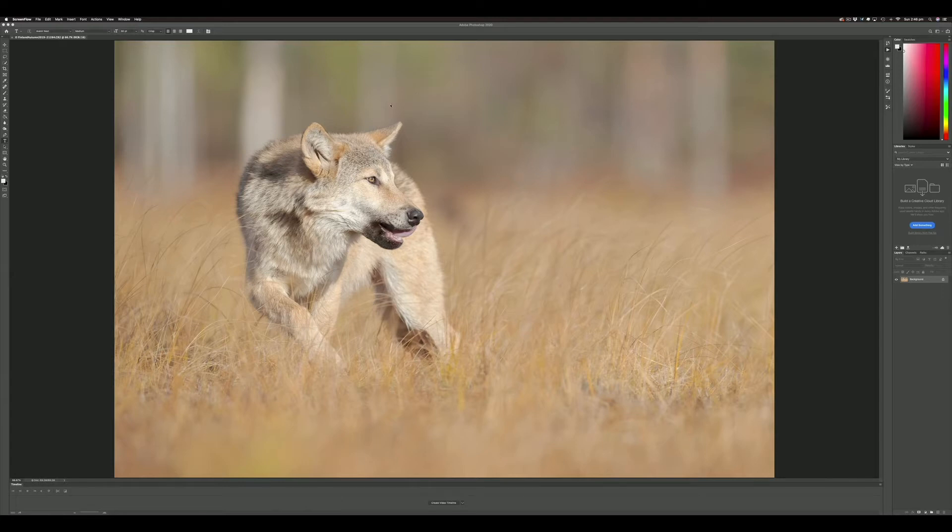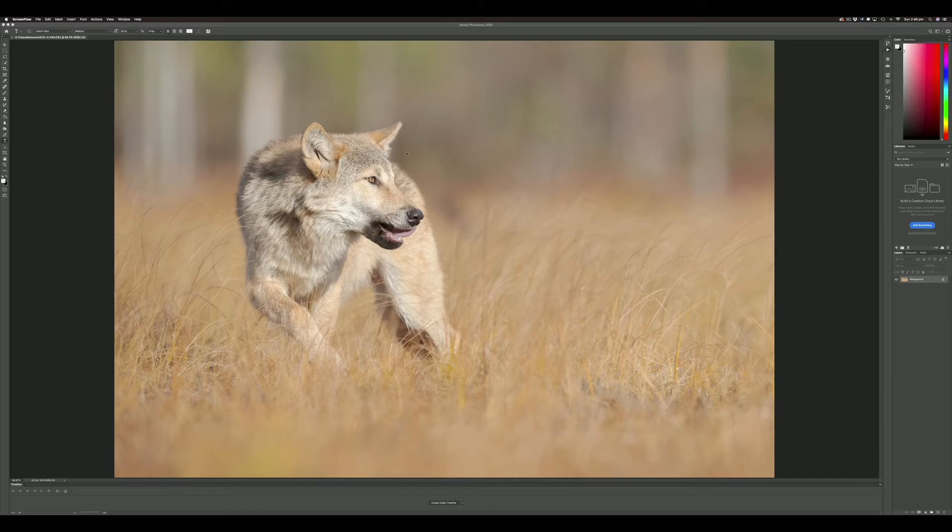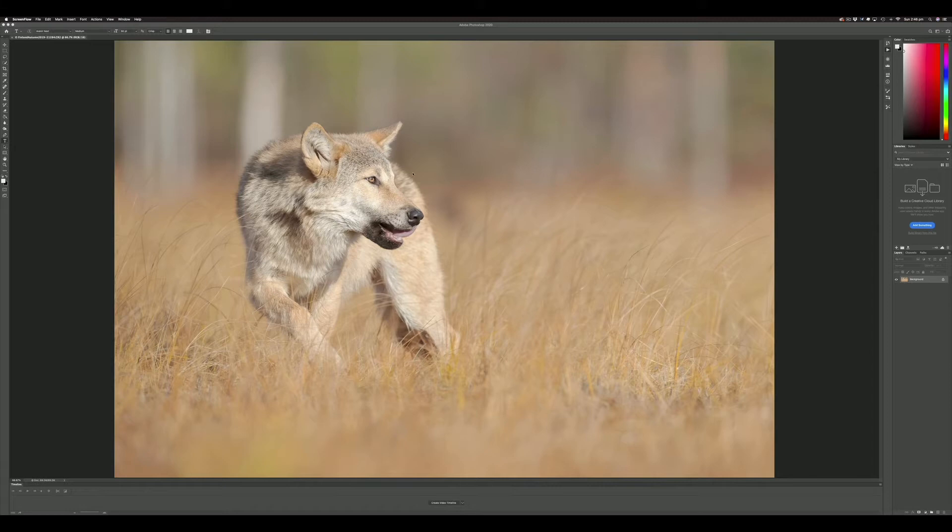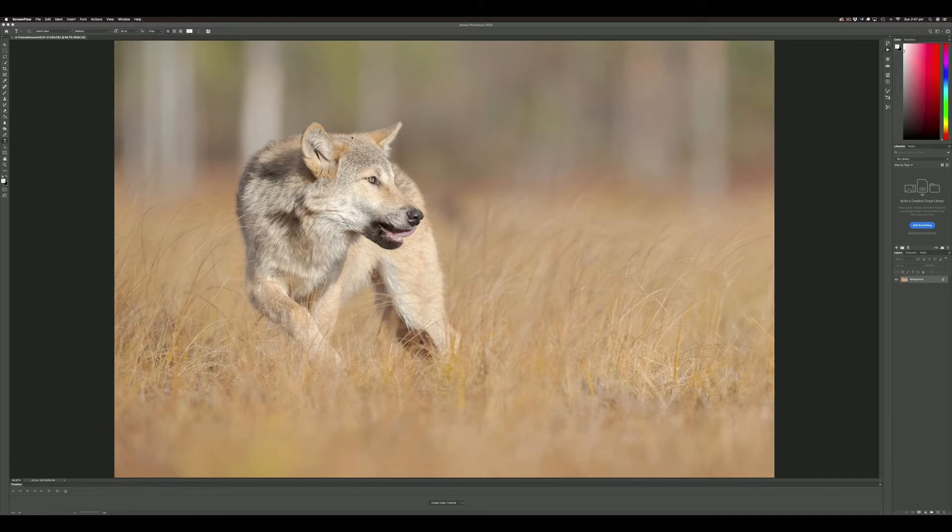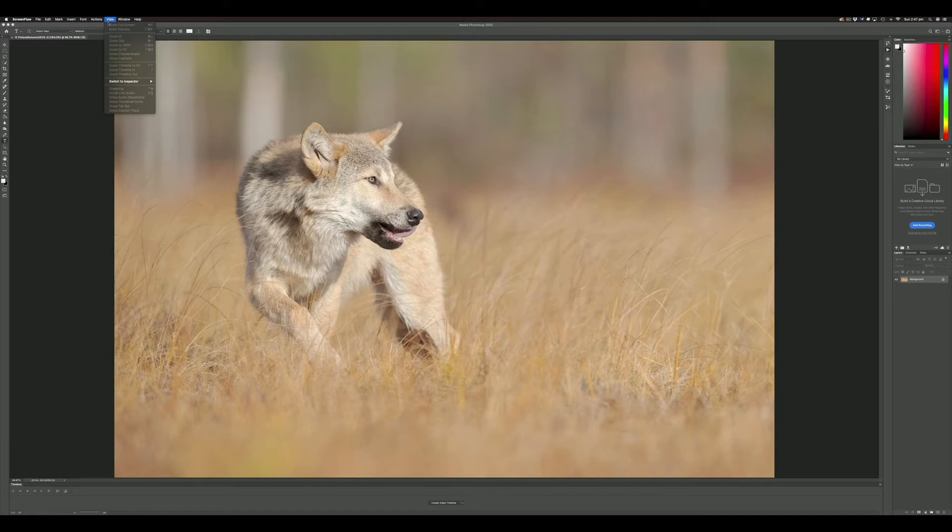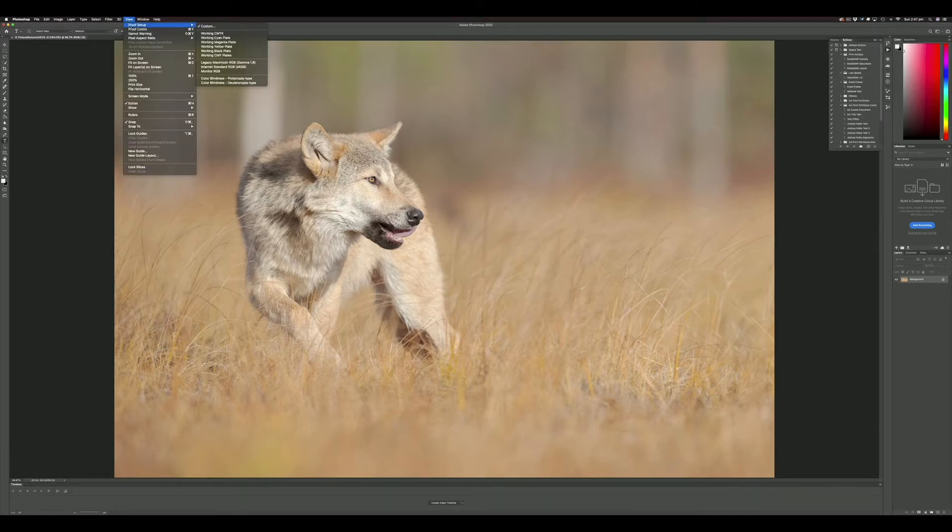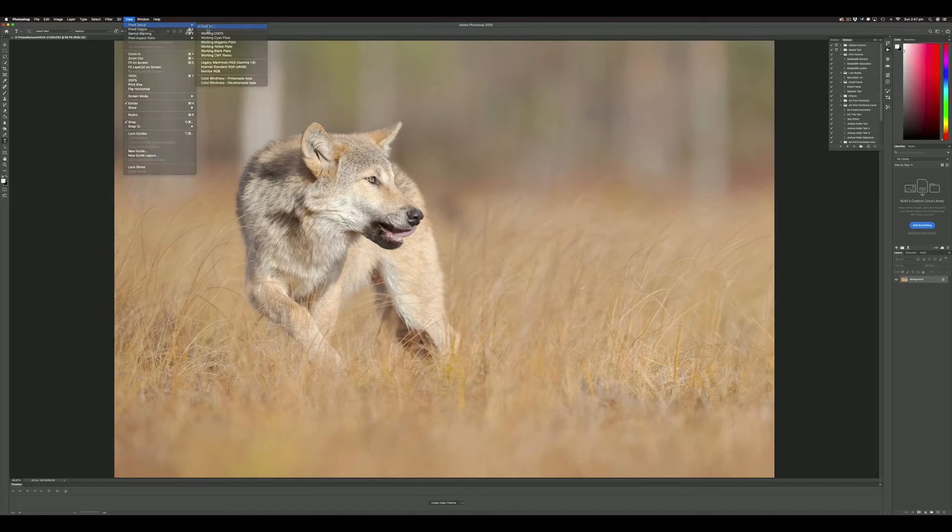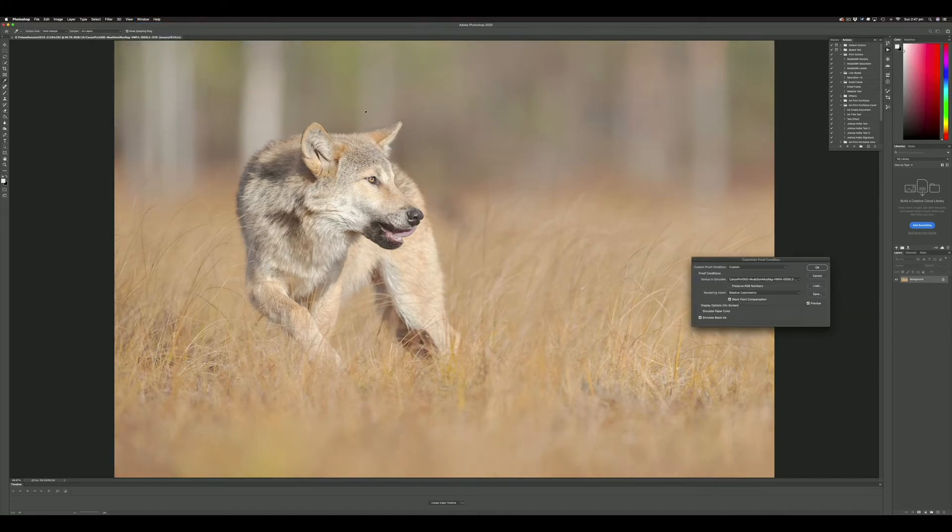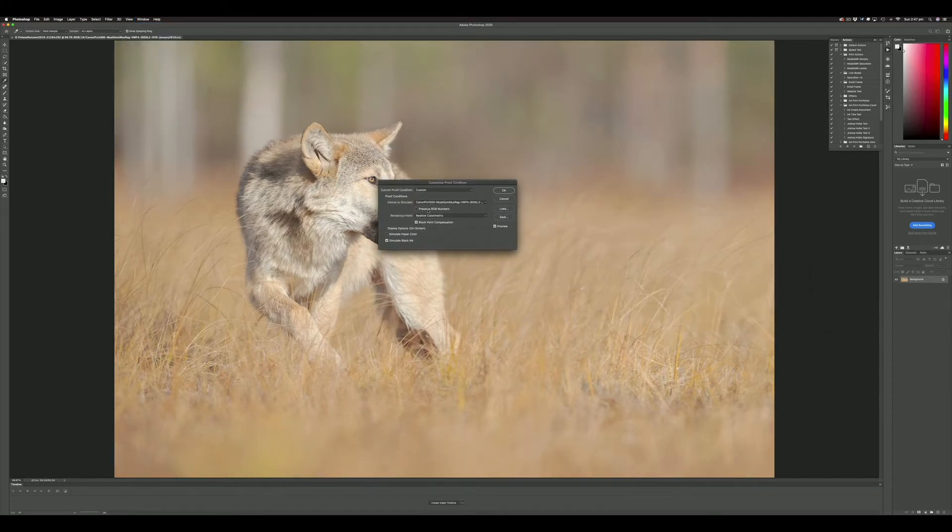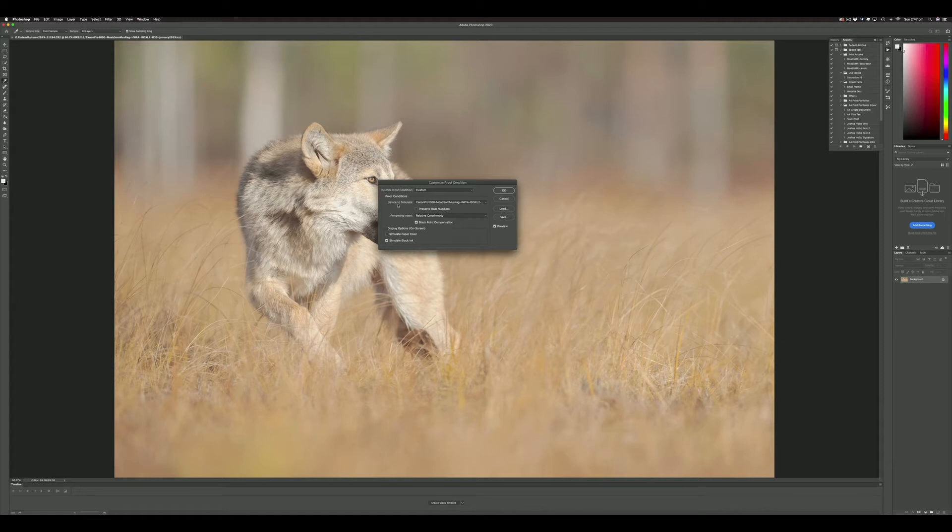Here we are now in Photoshop. This is the finished TIFF file, basically processed and ready to either make an export for the web or make a print. To soft proof the image, we're going to go into View, Proof Setup, Custom in Photoshop.